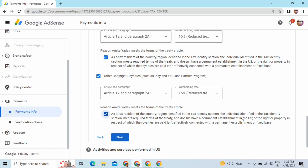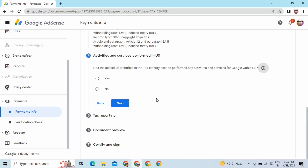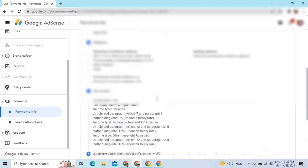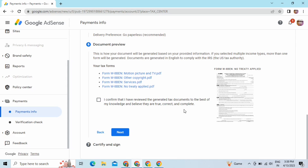We have filled the treaty details and will now go to activity and performance in the US. If you have done any service or activity for Google in the US then click Yes, otherwise click No — I'm going to click No. Now we have our form preview so you can recheck it. If it is properly filled, tick the confirmation box that the details you have filled are correct, and then click on Next.